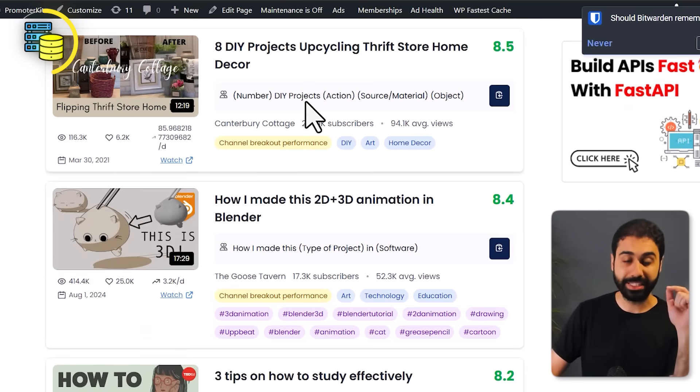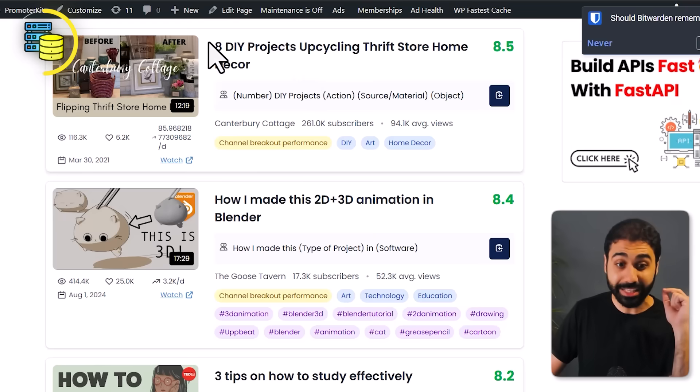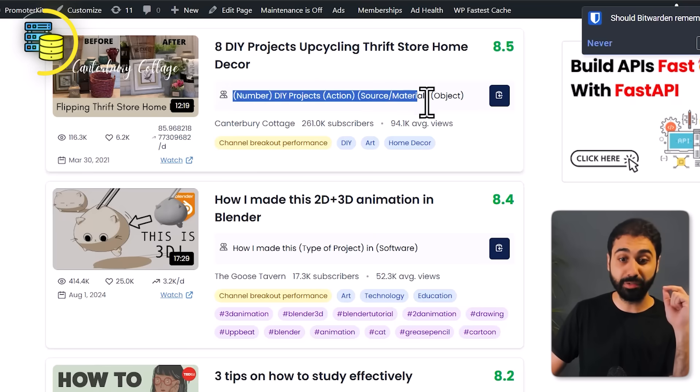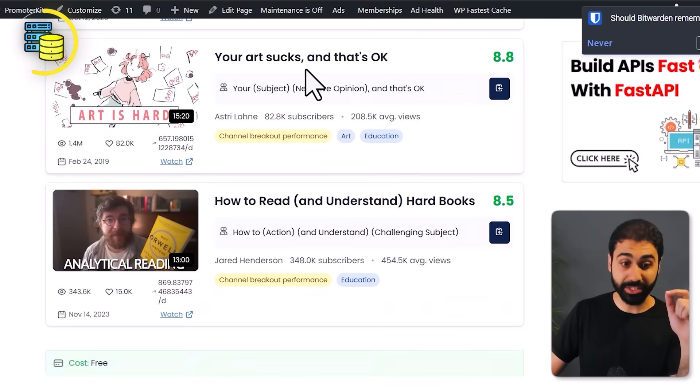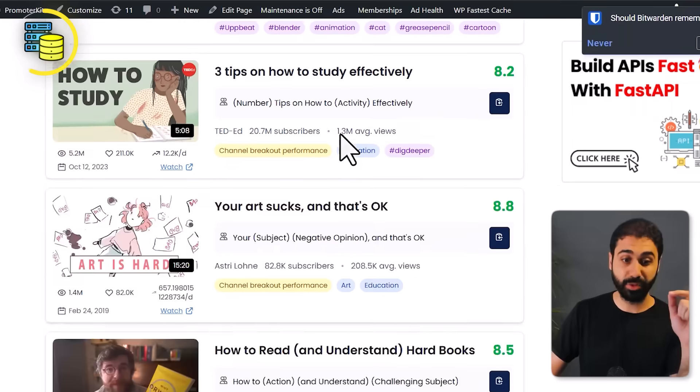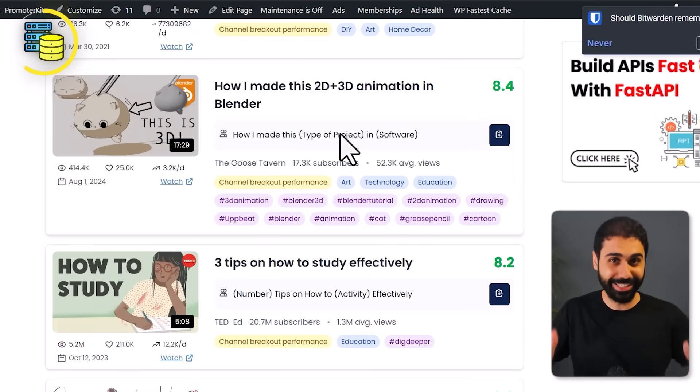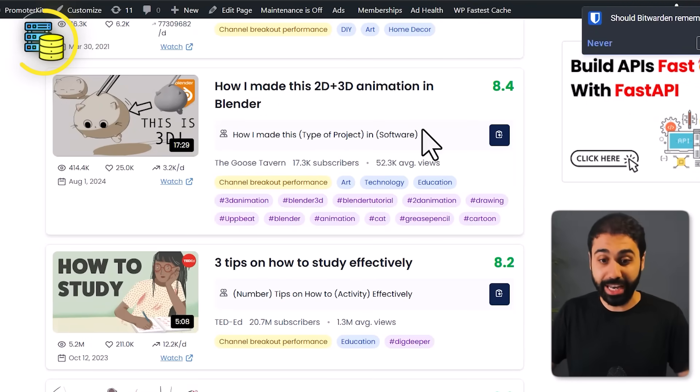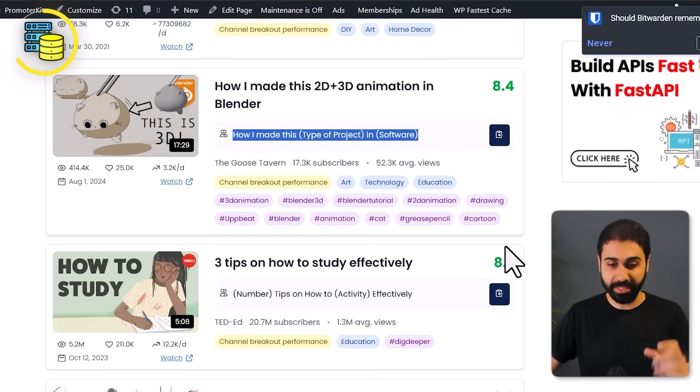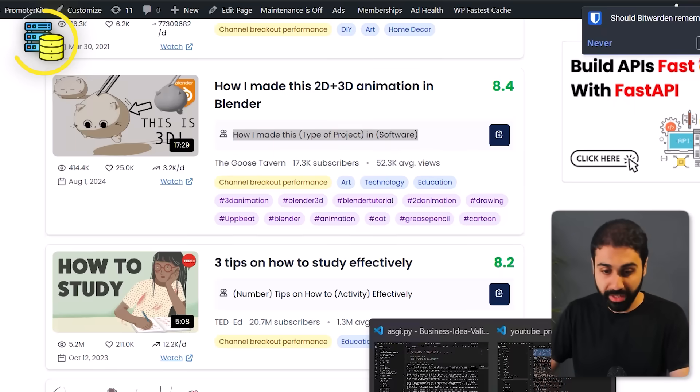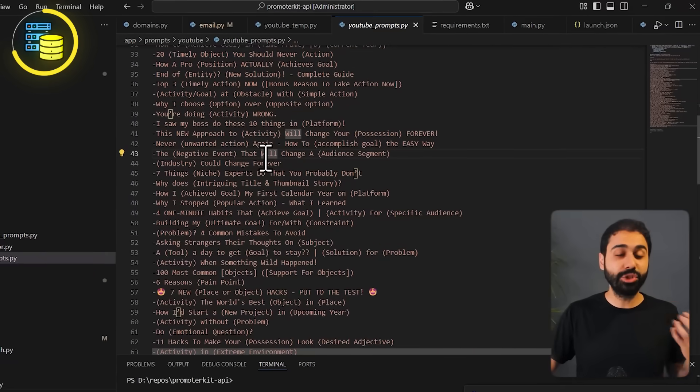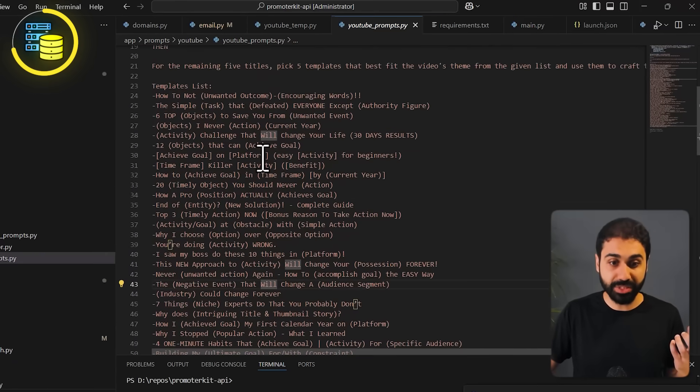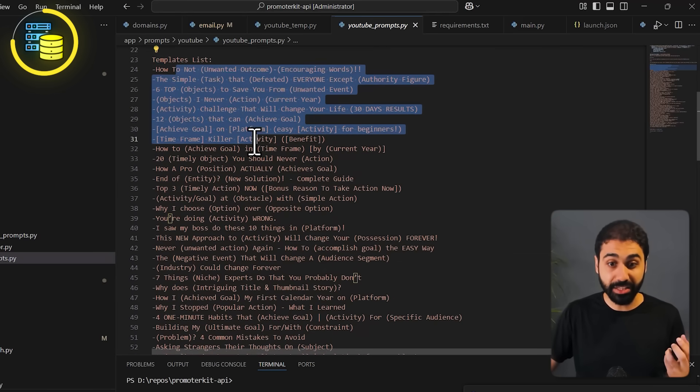If you go to Promoter Kit, I have this free database of the most popular YouTube videos. Here I collected successful YouTube videos and extracted the titles with the title formulas. You see here, I have a full database of successful videos. This is called data. What I did is I collected some of the top templates.